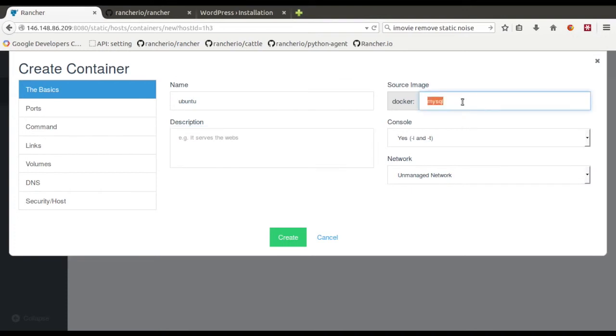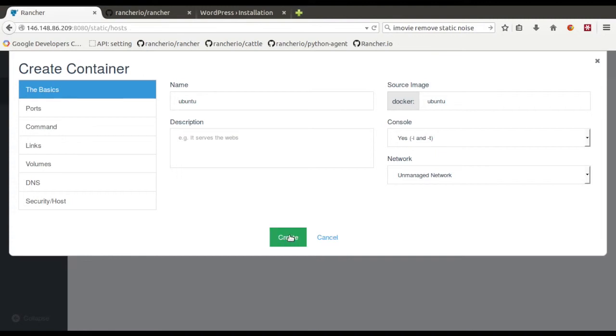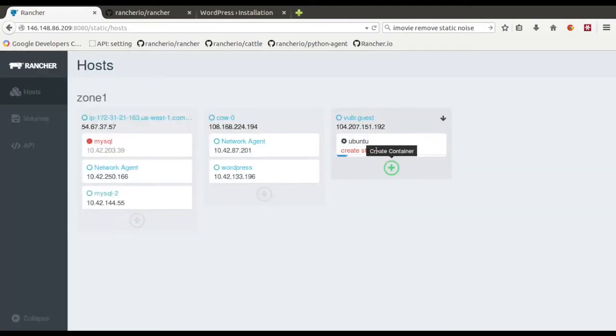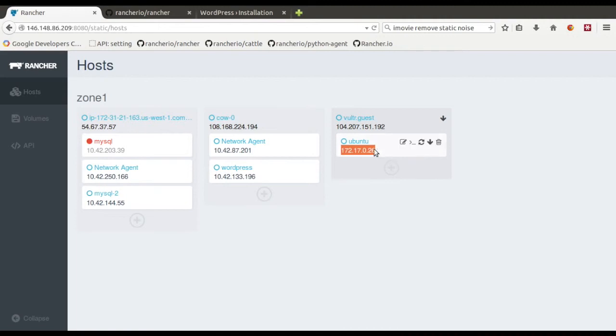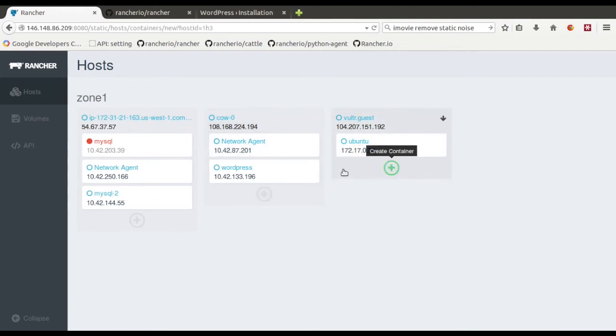So we've got the Ubuntu image. So now that's, it might actually have to pull down the image. Looks like it's staging it there. So that's up and running. You can see here that the IP is different. This one is 172.17 because that's just your standard Docker IP as opposed to this is the overlay network one.